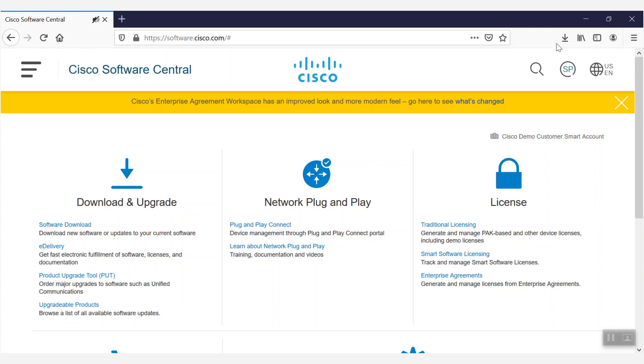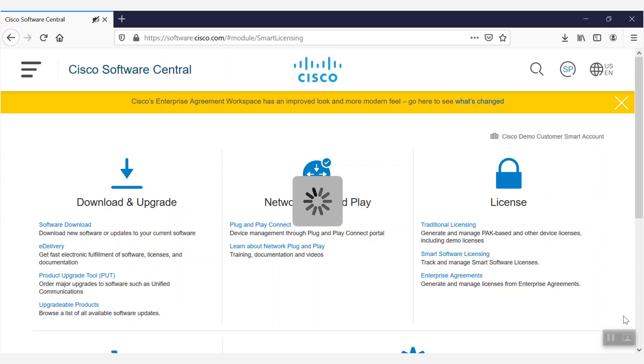Once there, we'll log in and then navigate to Smart Software Licensing. Here, we'll select Inventory.